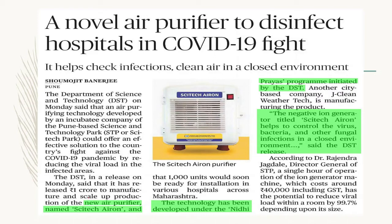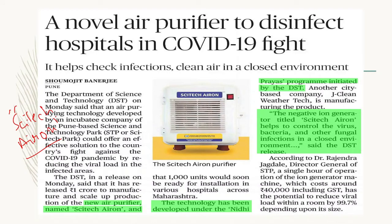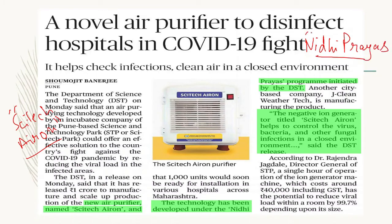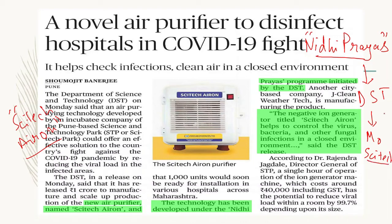एक Air Purifier invent किया गया है जिसका नाम रखा है Science Tech Air On। यह एक Air Purifier है। इसके अंदर एक और बात यह है कि ऐसे innovative projects की जो funding की जाती है वो निधी प्रयास प्रोग्राम के तहत की जाती है। इसको Department of Science and Technology करता है।